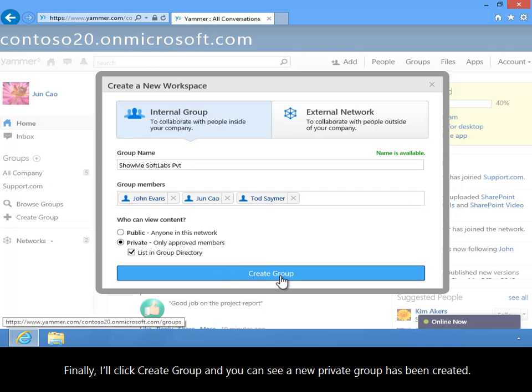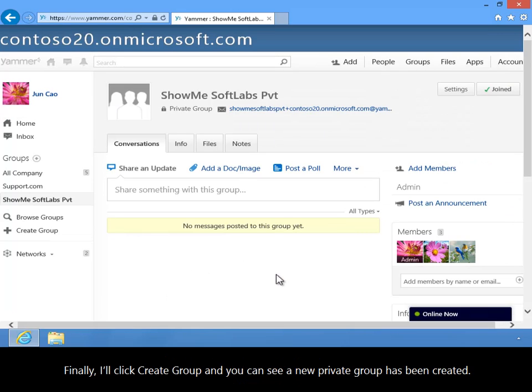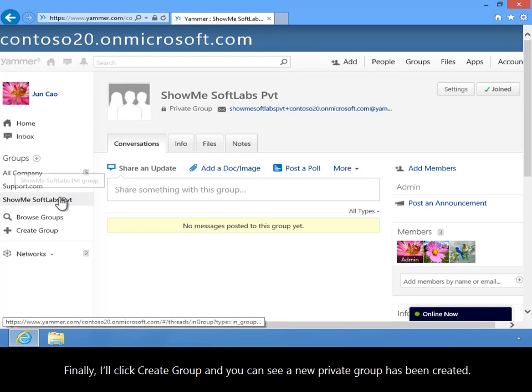Finally, I'll click Create Group, and you can see a new private group has been created.